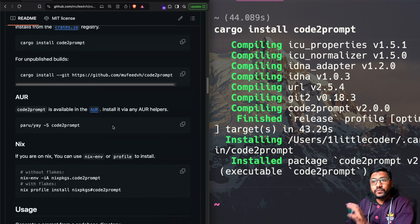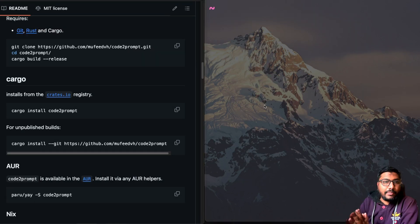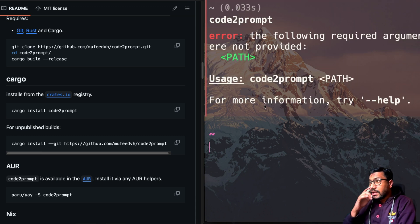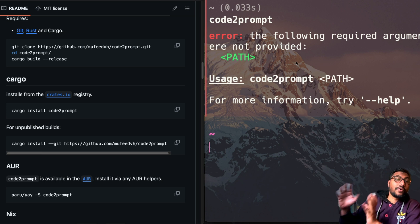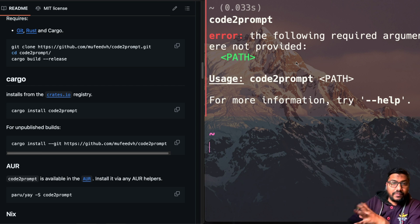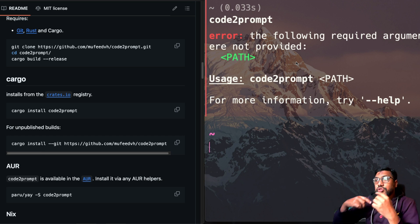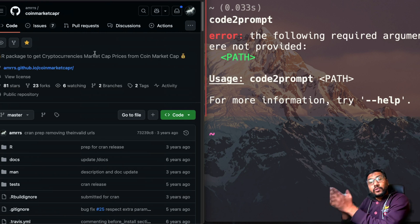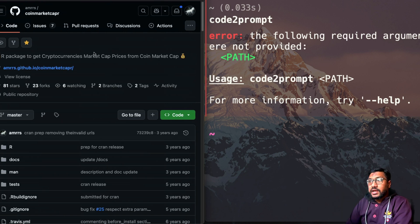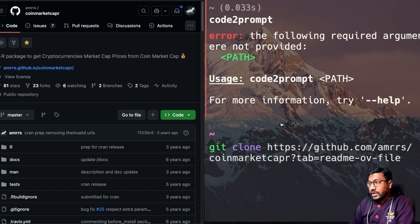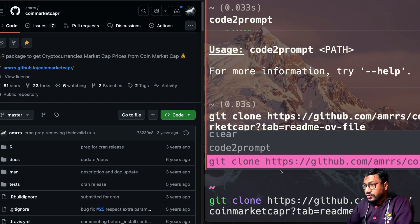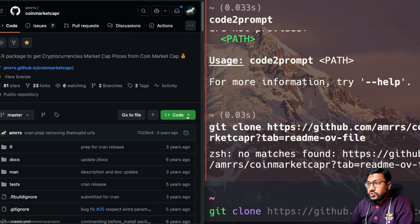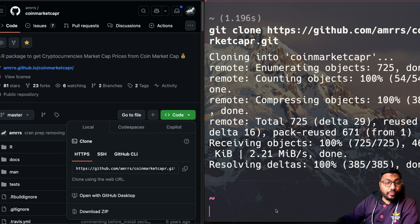So now we have successfully installed this library. Let's do code to prompt. And as you can see here, it says the following requirement arguments were not provided path. That means code to prompt has successfully worked. It just does not have the path. So now what we can do is go to this repository and clone it. I'm going to just do git clone and paste this repo. That's a stupid thing to do. I'm going to just copy this and paste it. And you can see that it is copying the repo. And it has copied into my current working directory.